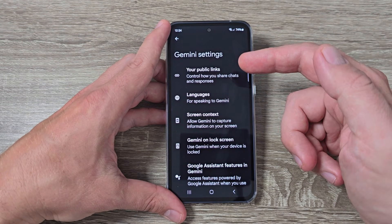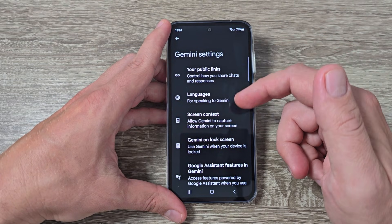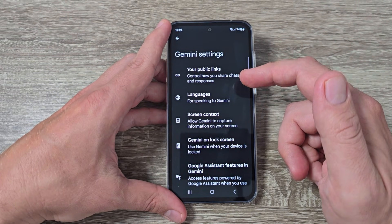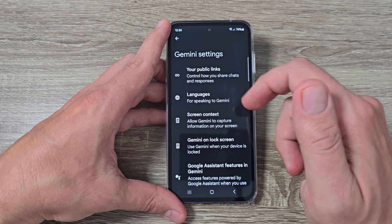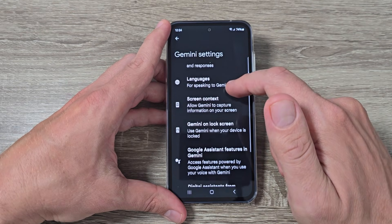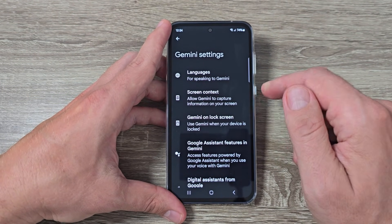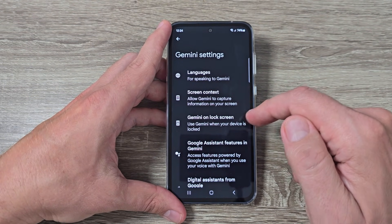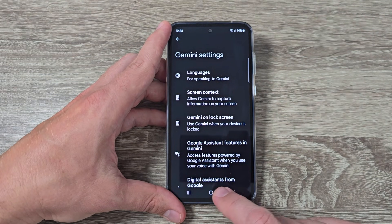Now here we have some Gemini settings. You can choose your public links, languages, screen contacts, and also you can use Gemini when your device is locked.